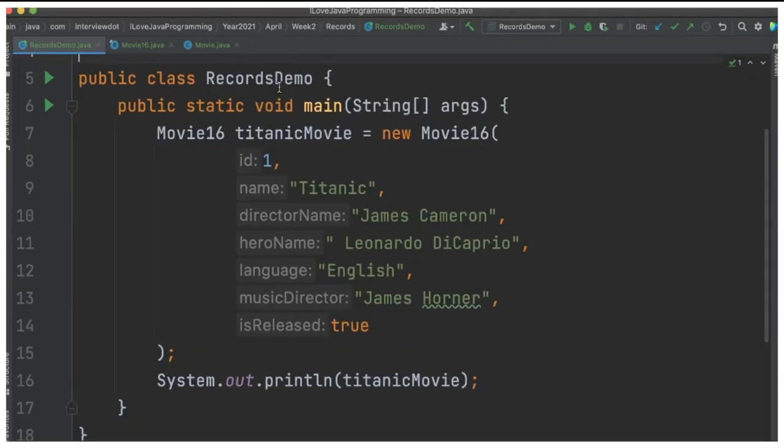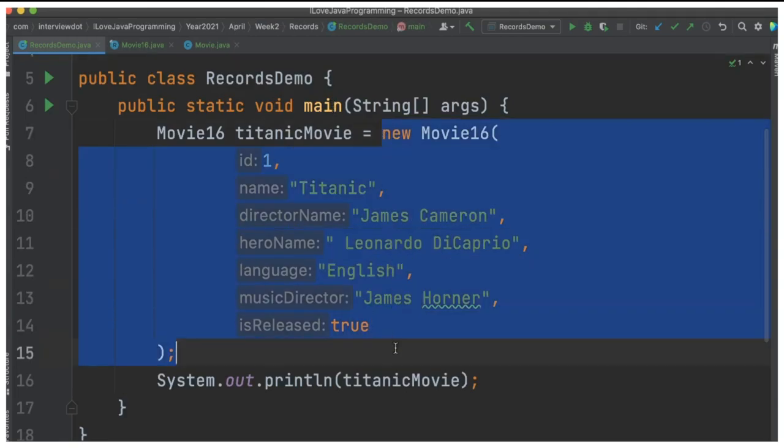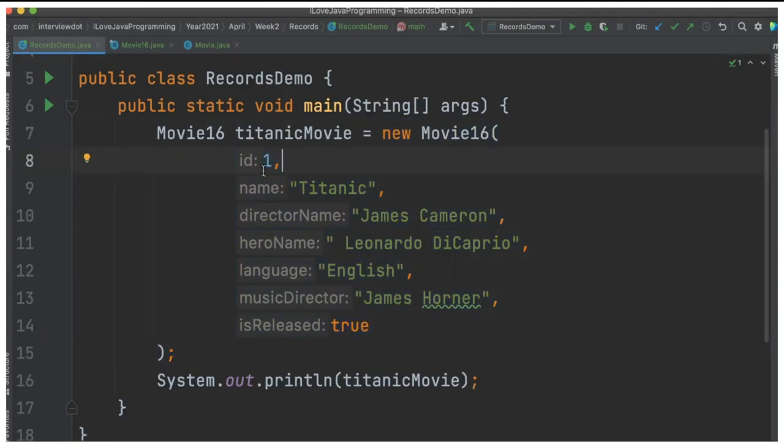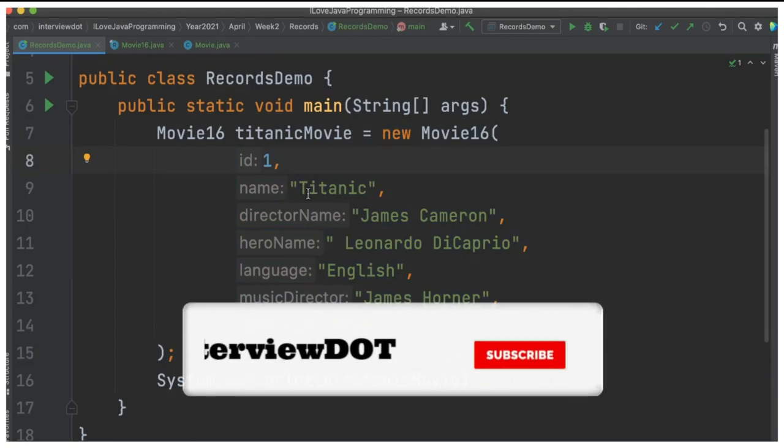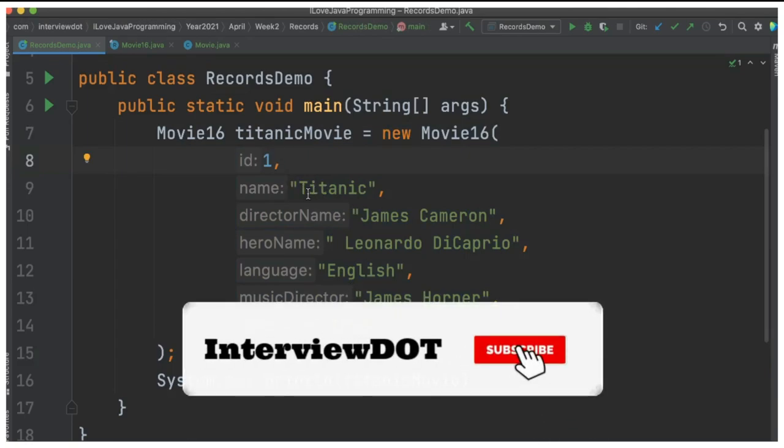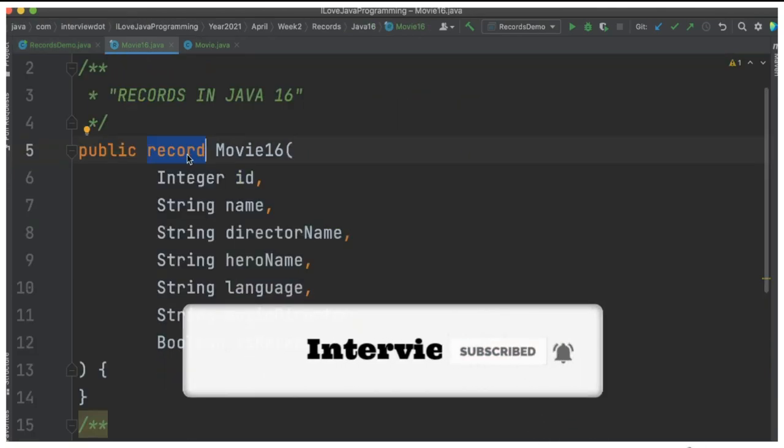I've created a class called RecordsDemo. Inside the main method, I'm creating an object for Movie16, providing all the attributes. This public constructor has been generated by the compiler because of the record.